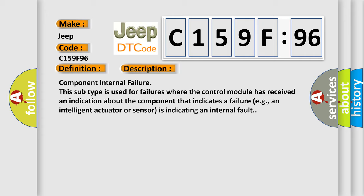Component Internal Failure: This subtype is used for failures where the control module has received an indication about the component that indicates a failure, for example, an intelligent actuator or sensor is indicating an internal fault. The airbag reset website aims to provide information in 52 languages.